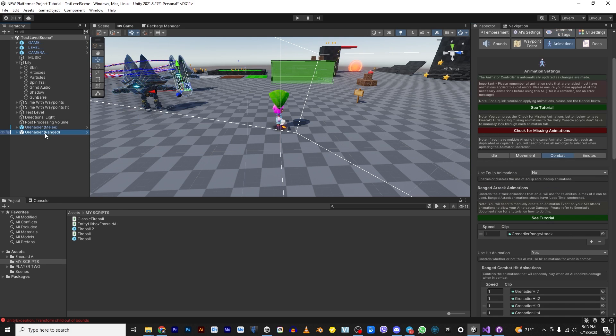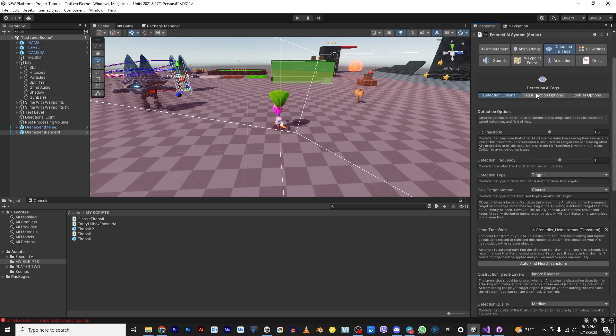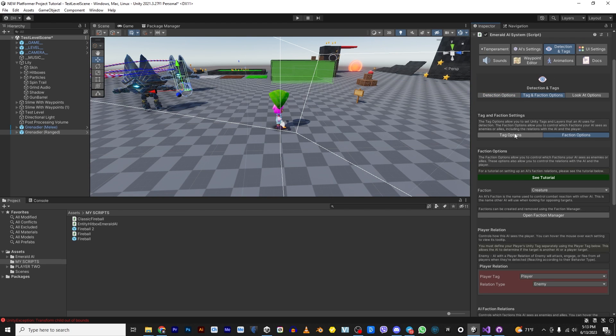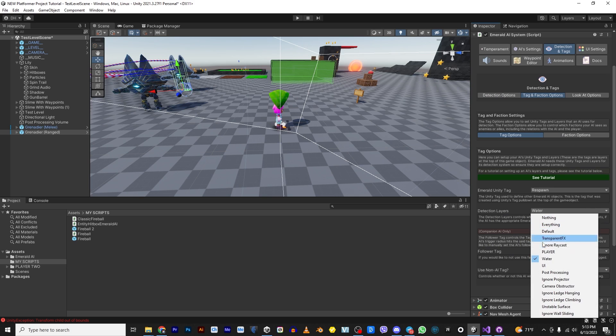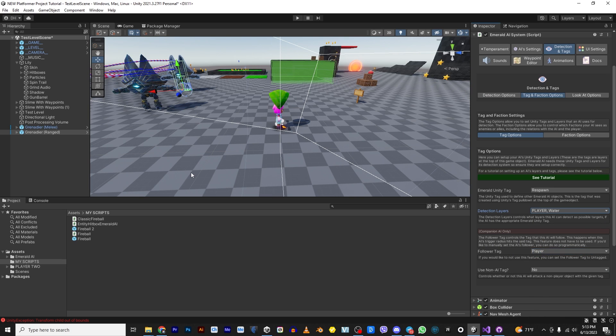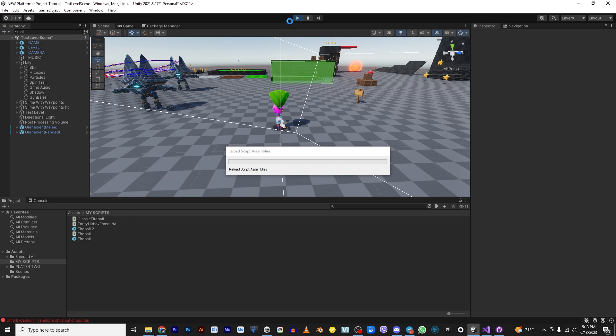So we're going to go into our Grenader detection and tag detection and tags tag options. And you see right now, they're only looking on water. We're going to change that to player. Same thing with our Grenader. We're going to go to tags. We're going to go to tags and faction tag options, and we're going to add player. Now they should shoot at us. Let's find out.